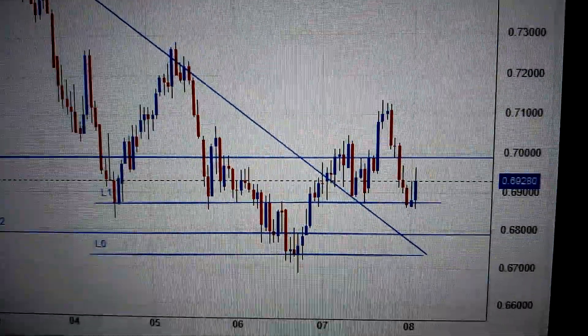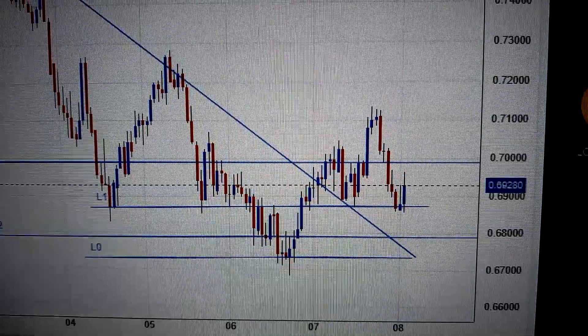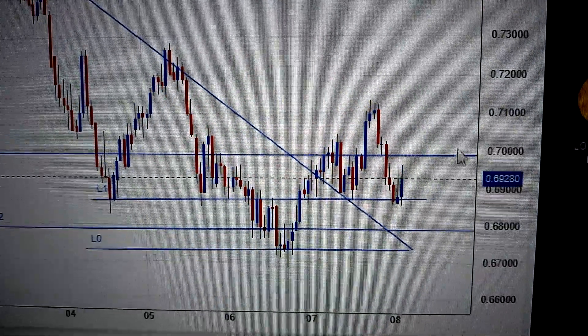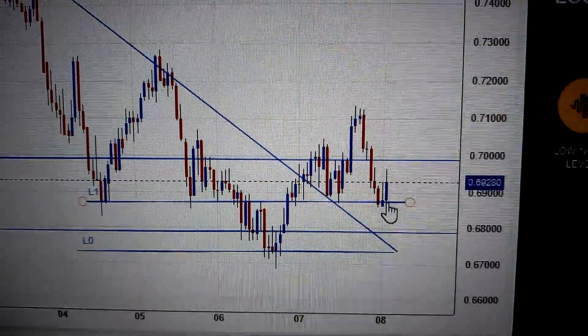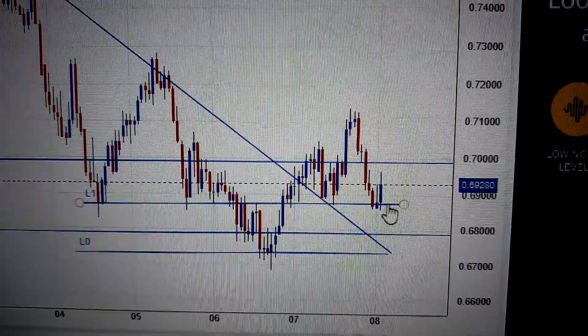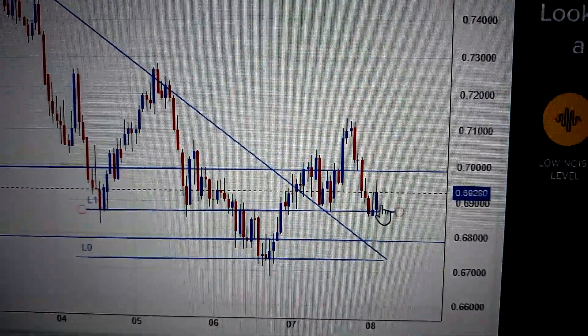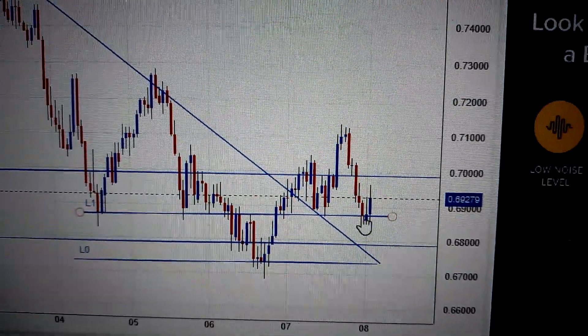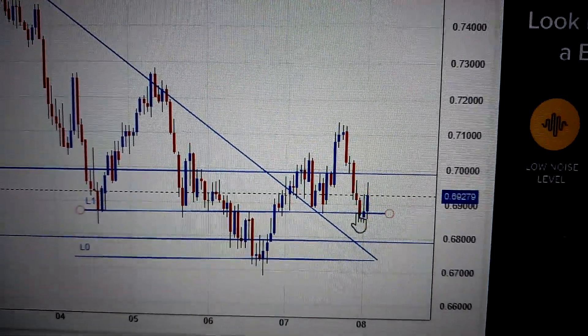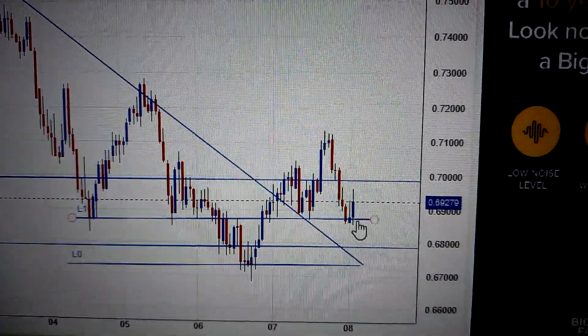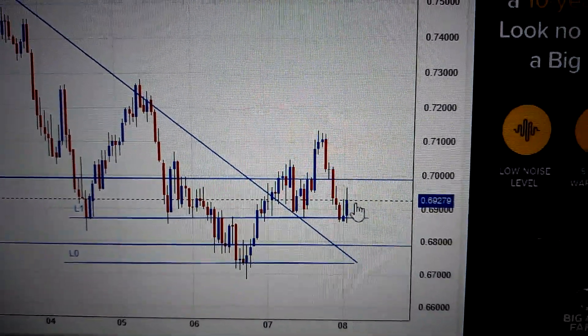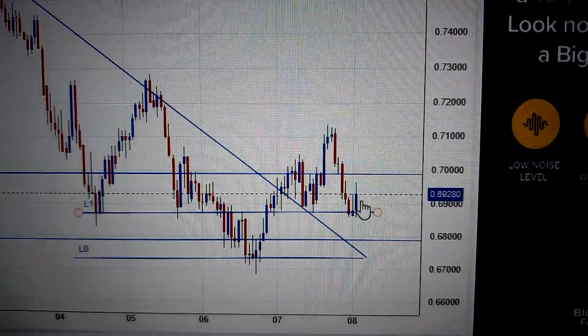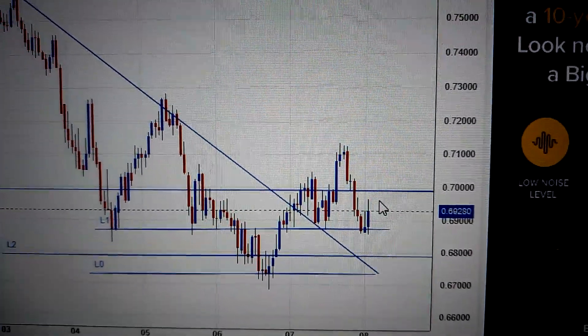Hello everyone. Let's take a look at the Australian dollar against the US dollar. We can see here today on the daily chart, there's a blue candle. So this reversal is a morning star pattern here, which means in the short term it can still go up from here.